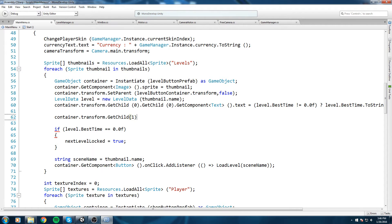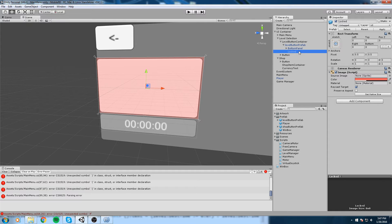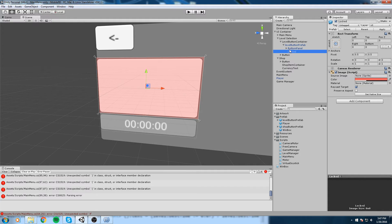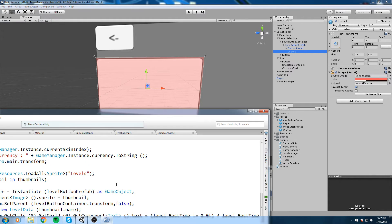Now we're using GetChild at the index one because Locked is the second child in the level button prefab. So if these two were inverse, then make sure that you also put the changes in your code.